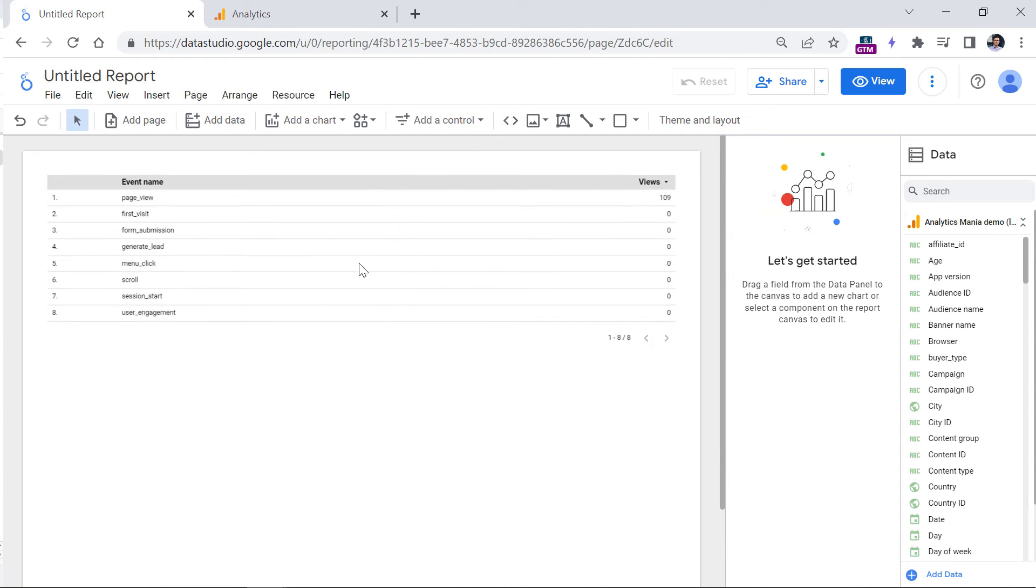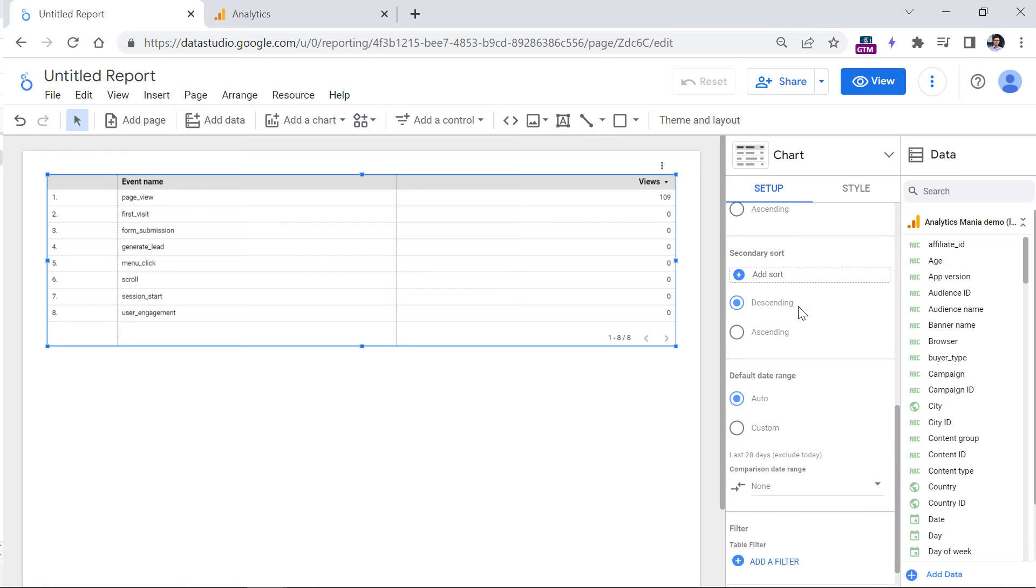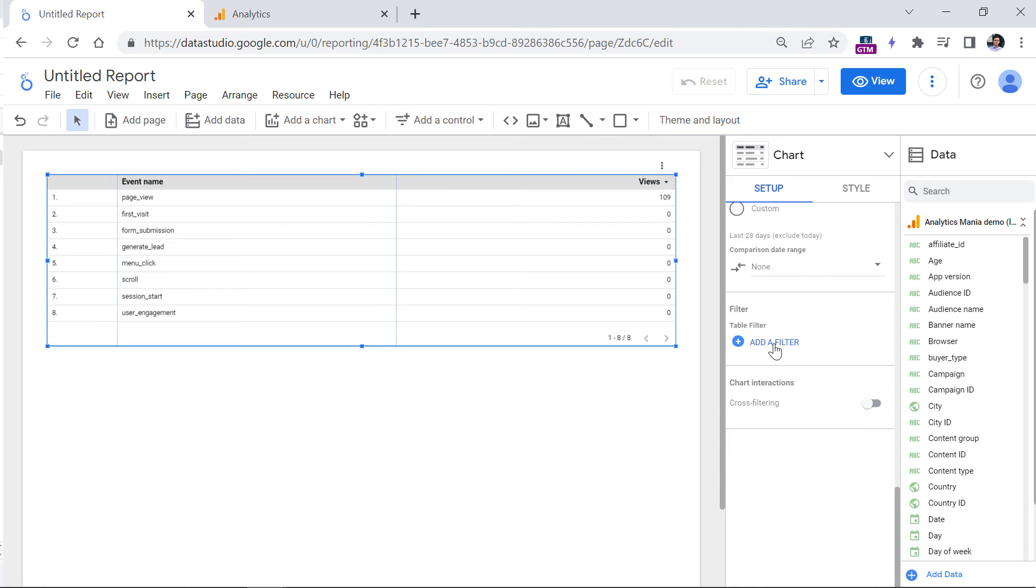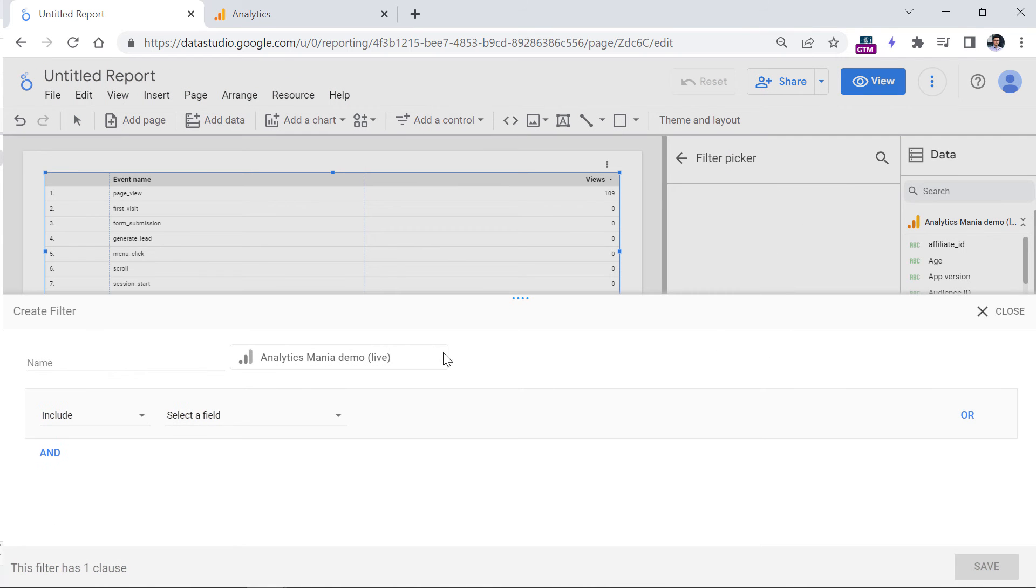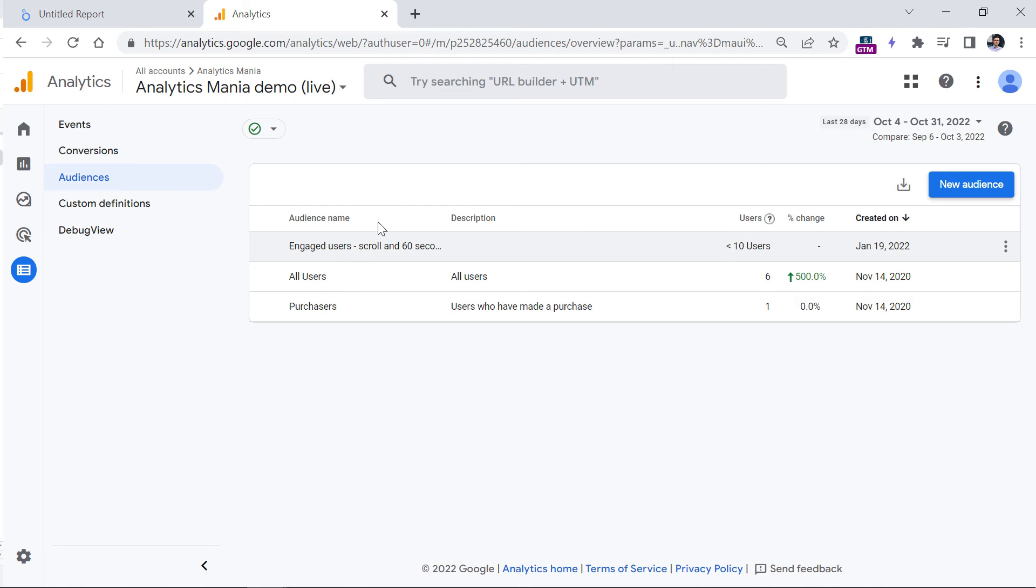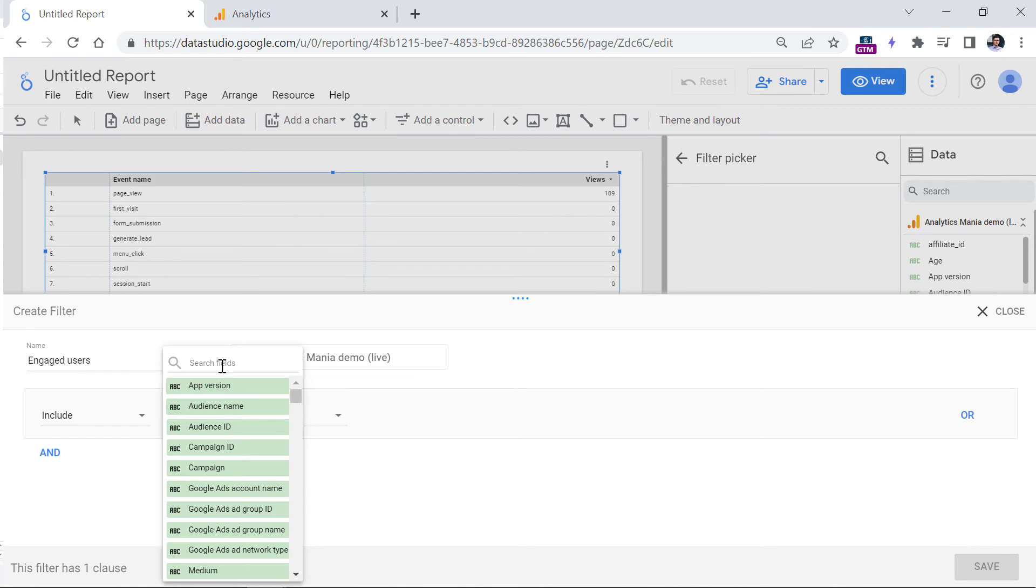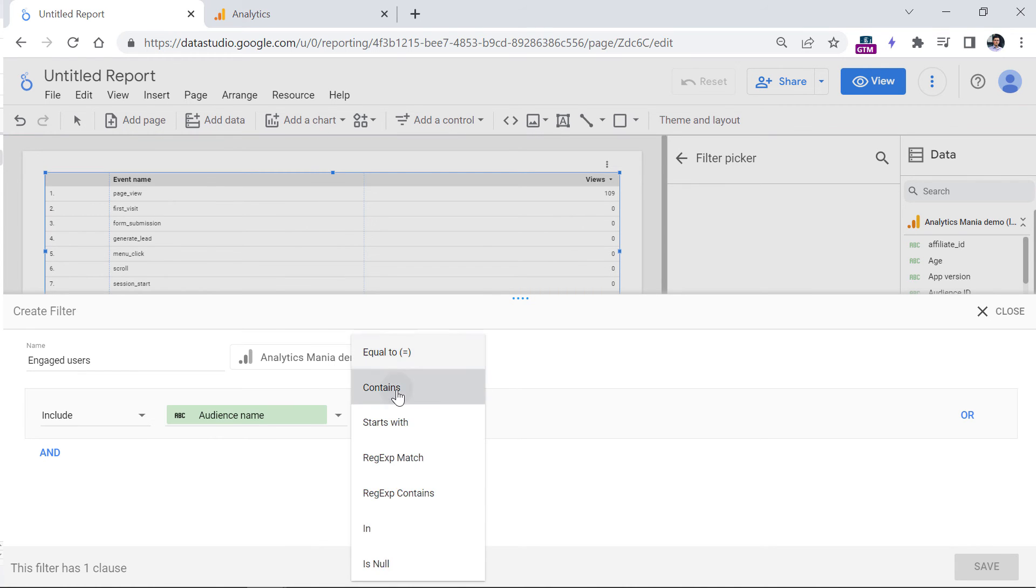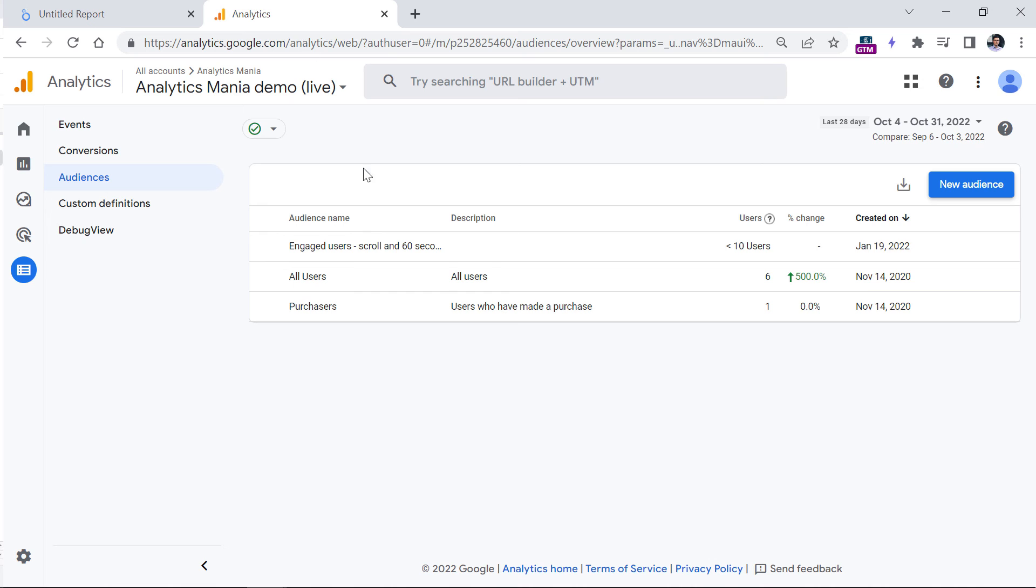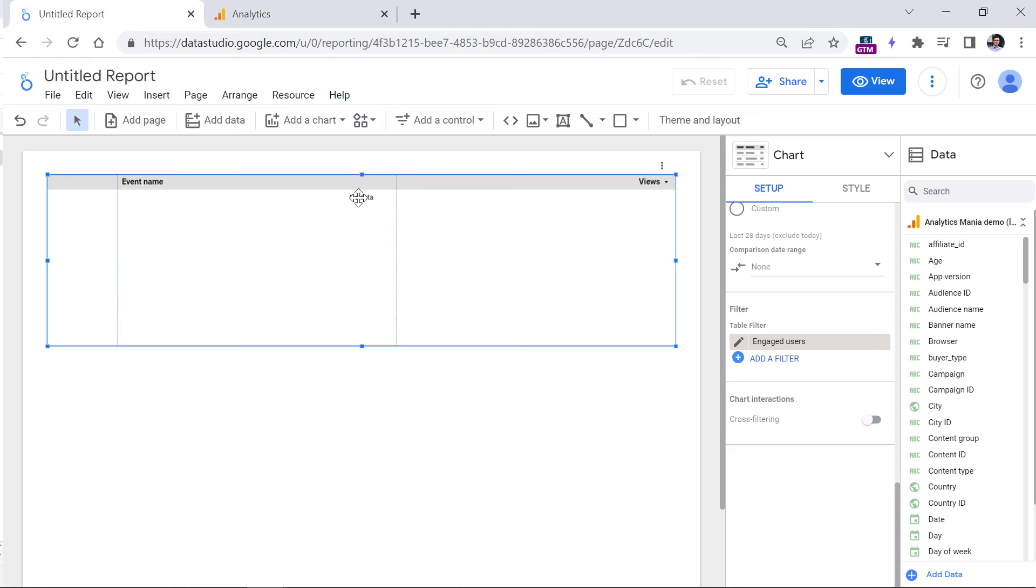For example, here in Looker Studio, I could click on any report that I want to filter, then I can scroll down and add a filter right here. And here I should add a name for the filter. So if I want to include engaged users that belong to this audience, I will name this engaged users. And then I want to include those visitors of which audience name contains engaged users, and then click Save. Obviously, right now, I don't have data because this is a test property. But if this was a real property, this would have worked.